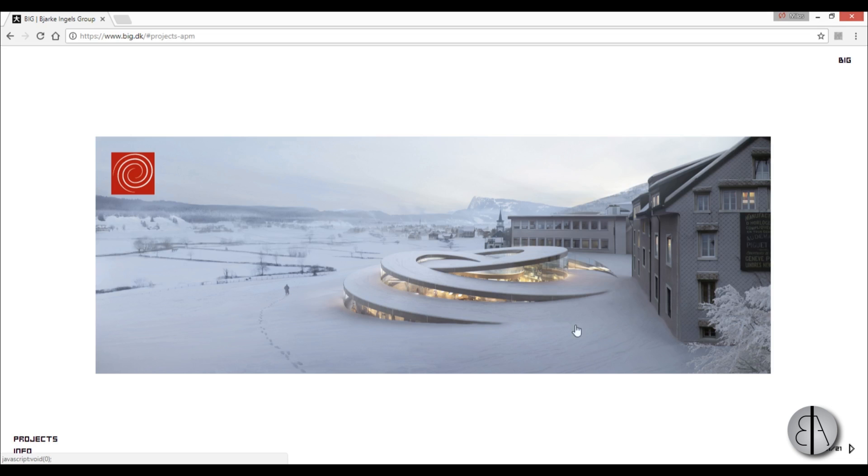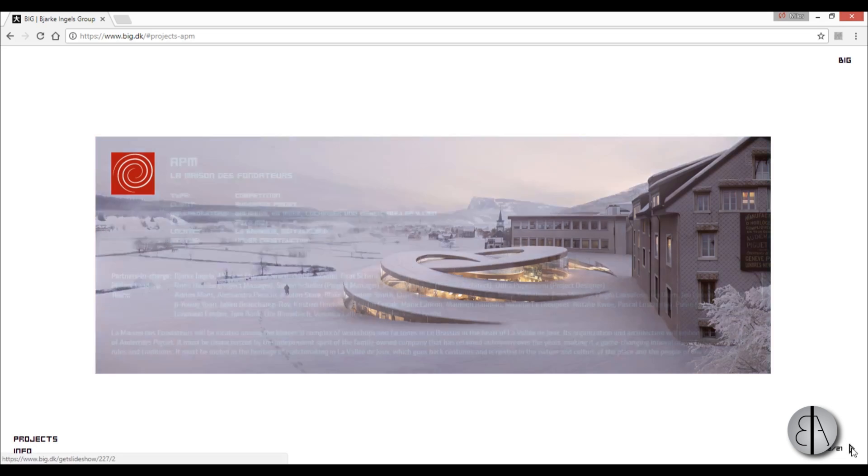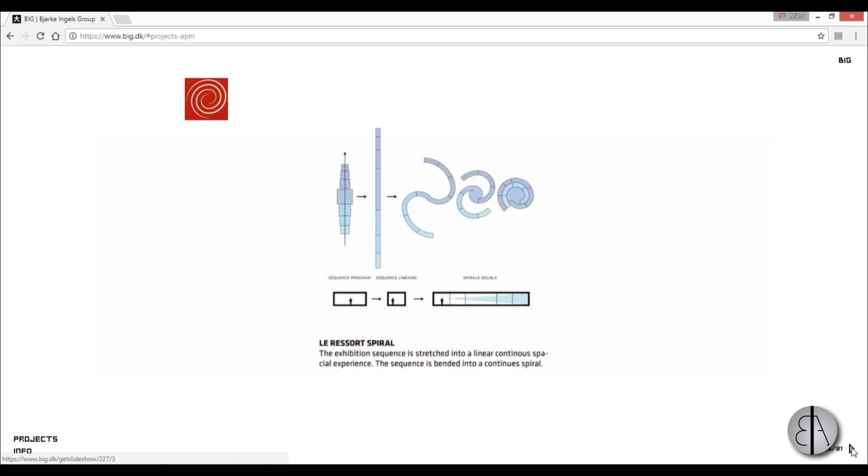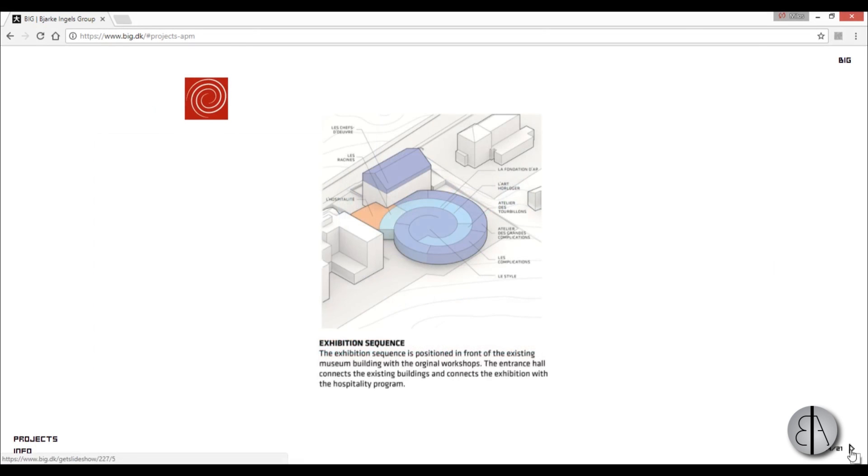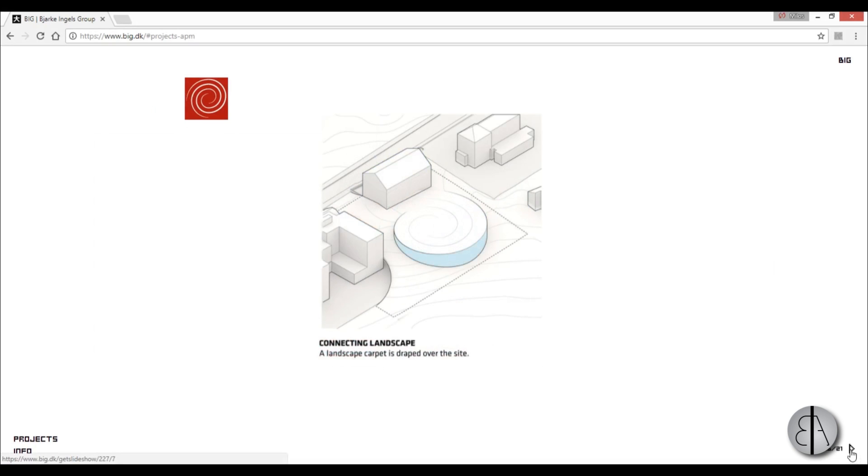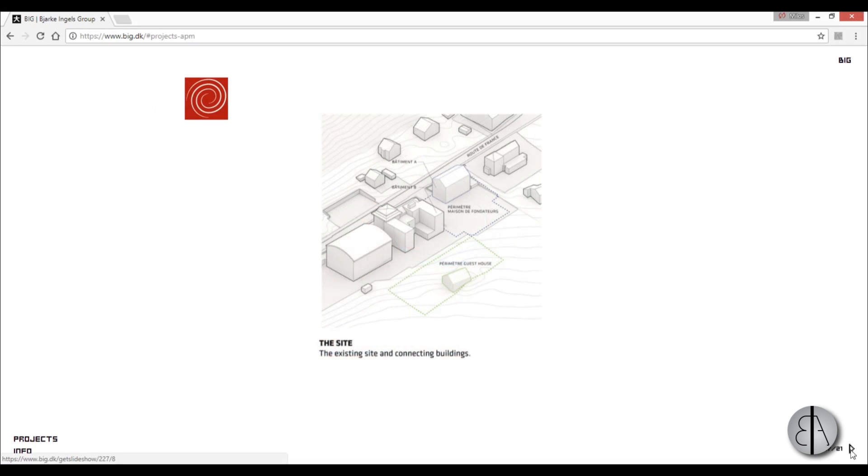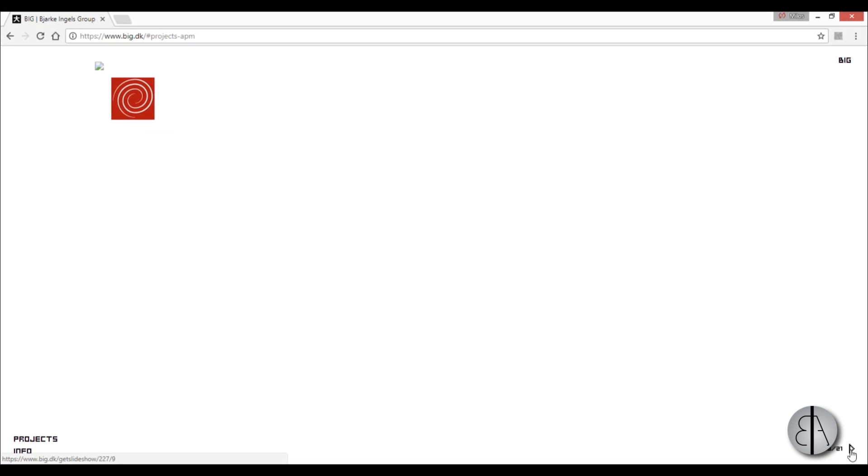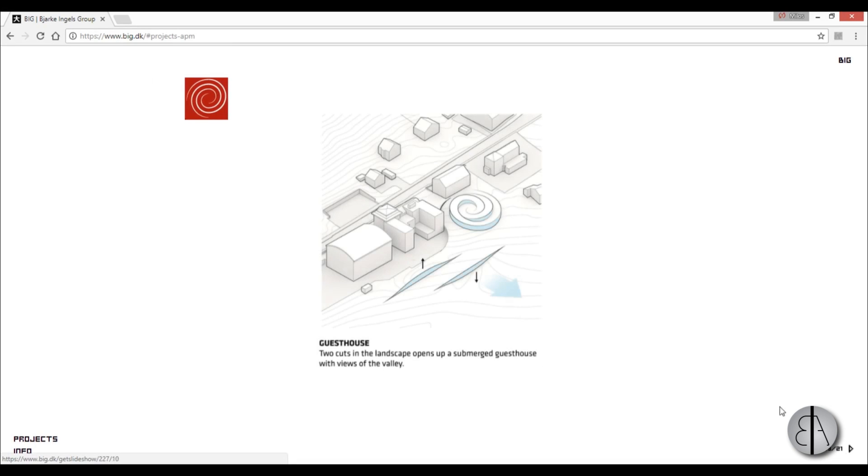It looks really interesting, like a spiral. You can see here the diagrams how they got to that shape. It looks very nice and I will be showing you how to model something like this.